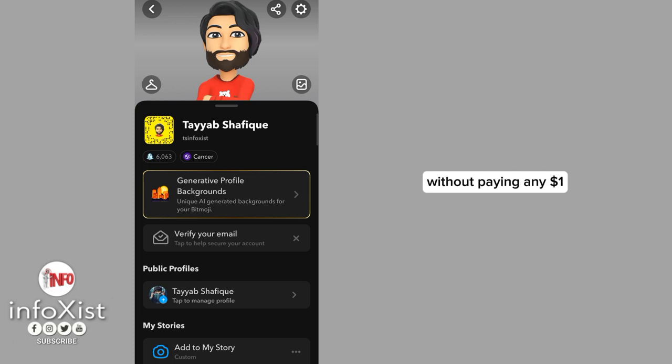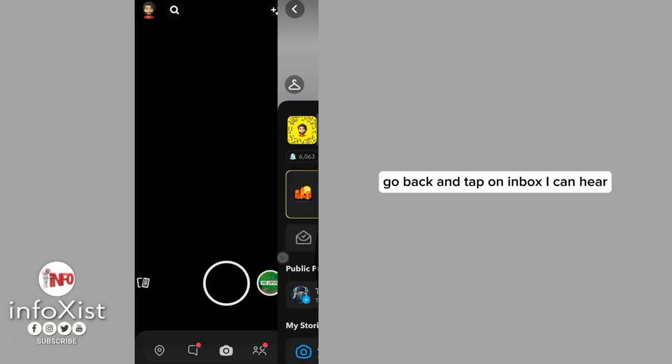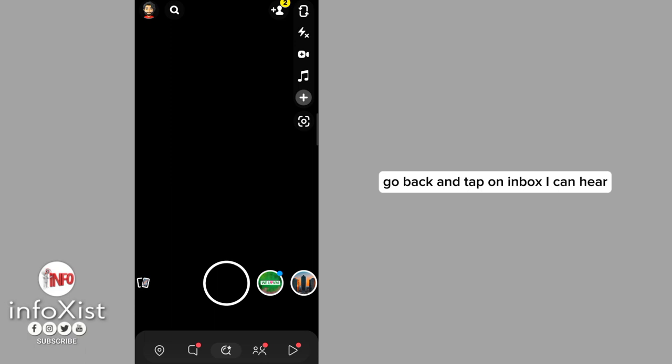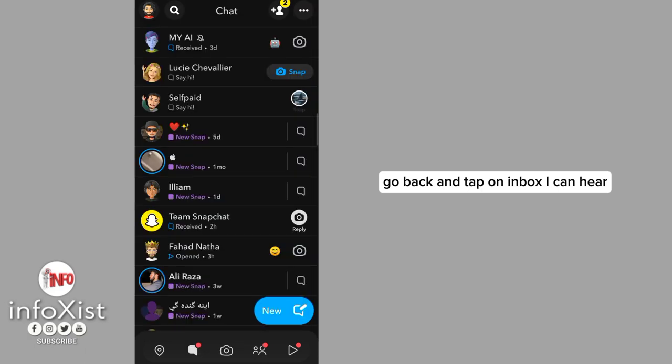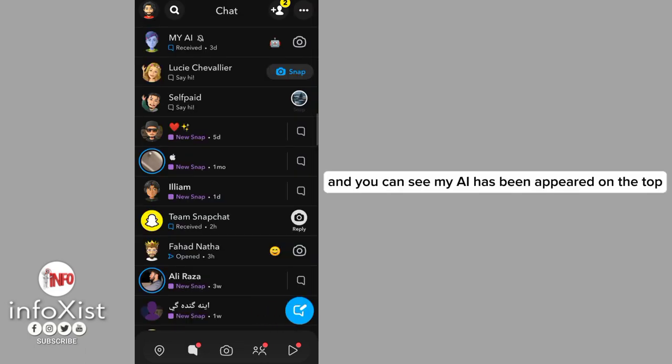Let's move on to the video. Go back and tap on the inbox icon here and you can see My AI has been appeared on the top.